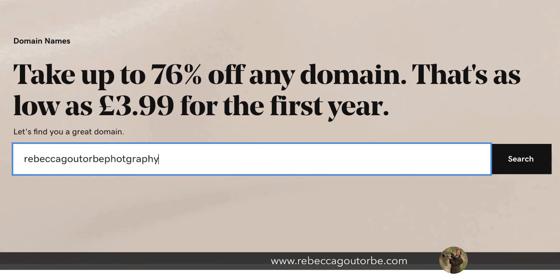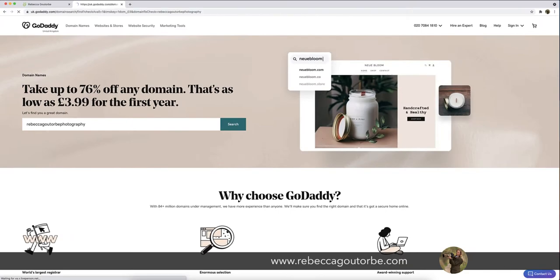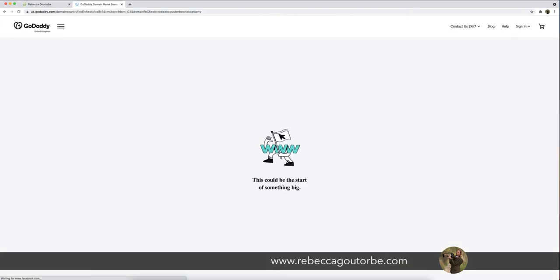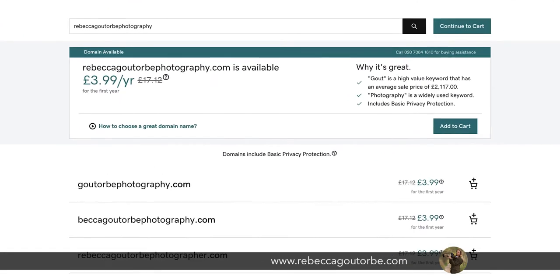You just type in the name you would like, which can be your business name or your name. So Rebecca Goutorbe Photography. And then do a search to see if it's available, which that one is available. And then purchase that domain name.